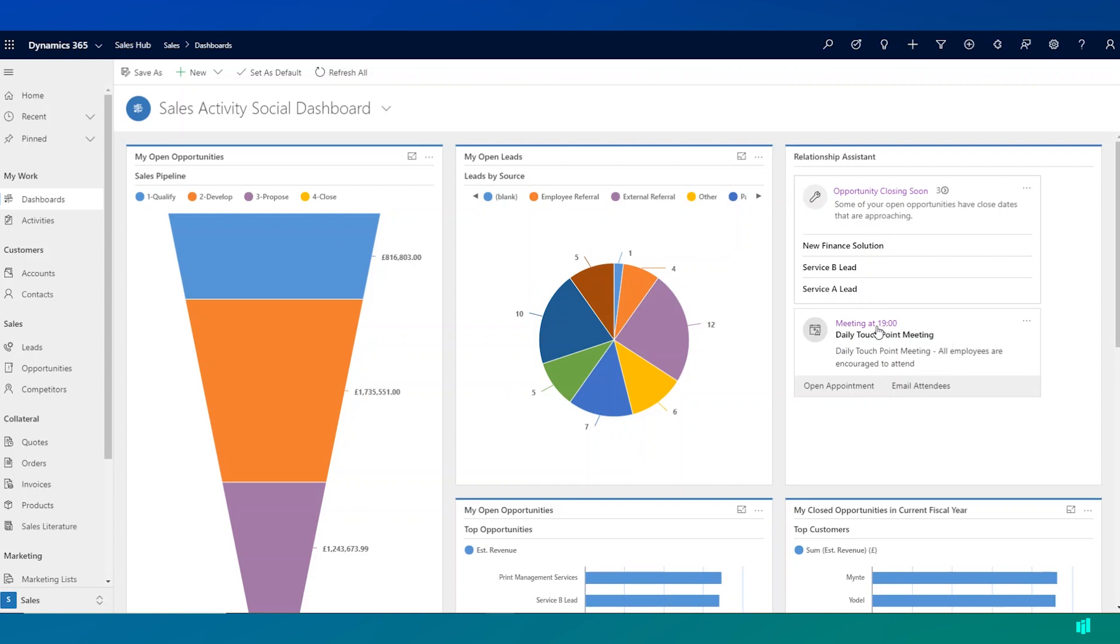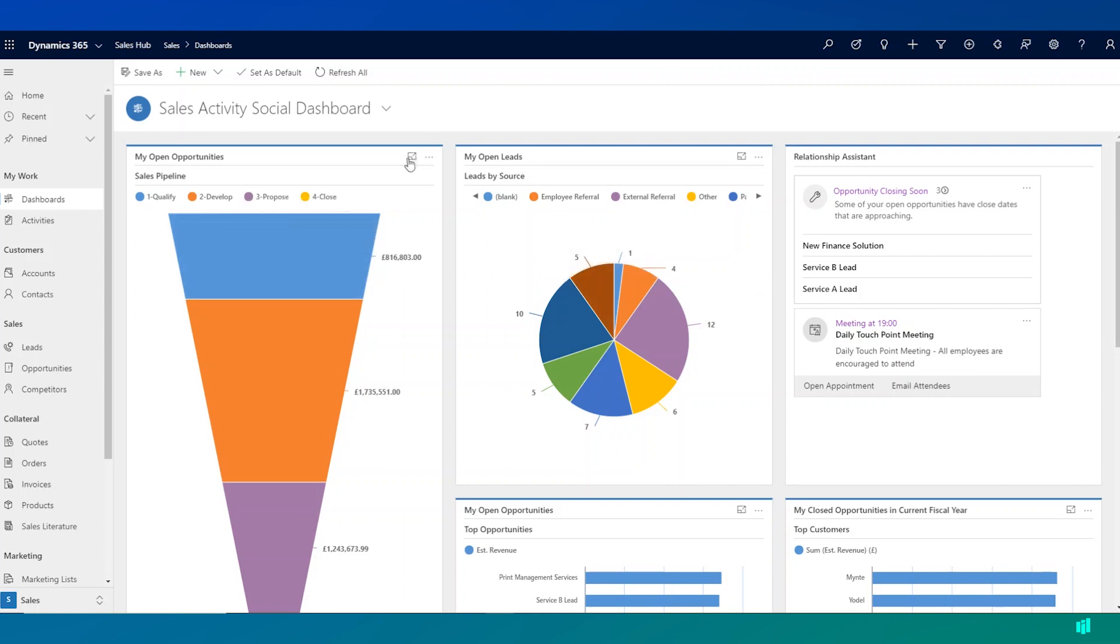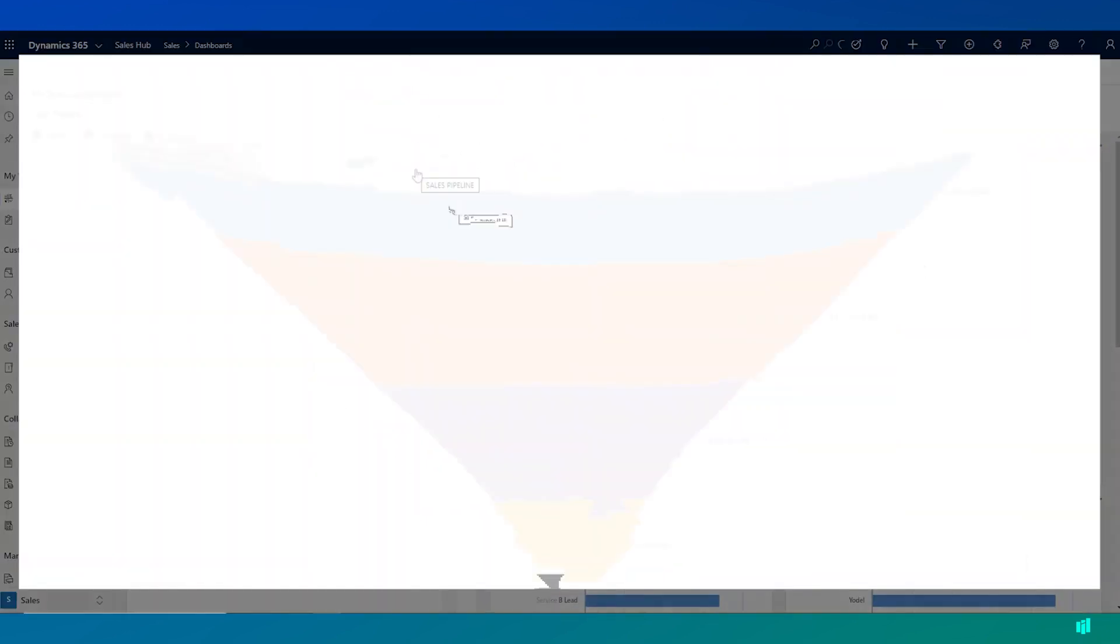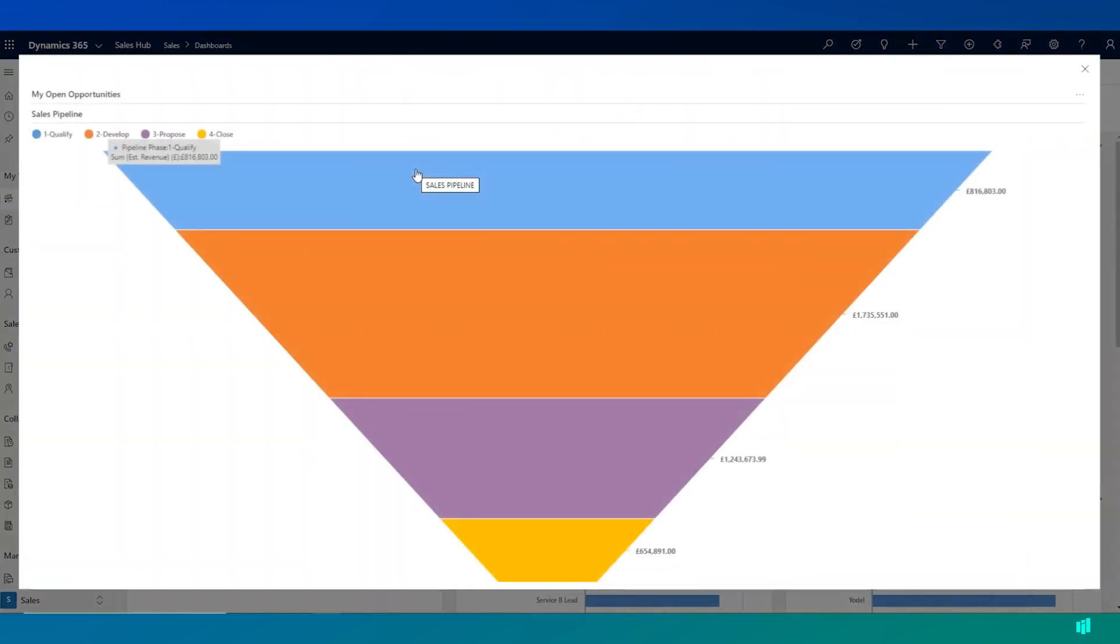One of the other things that users can do with dashboards is drill down into the information further. So here I can select the sales pipeline for my open opportunities and choose to expand this to get a better view. I can drill down further into the data.